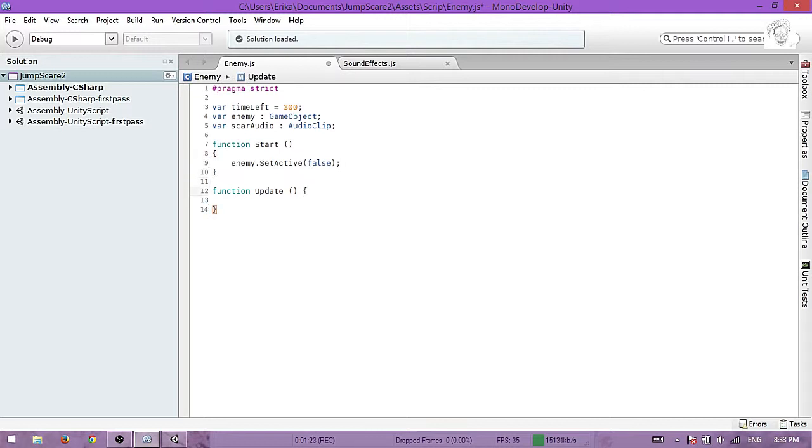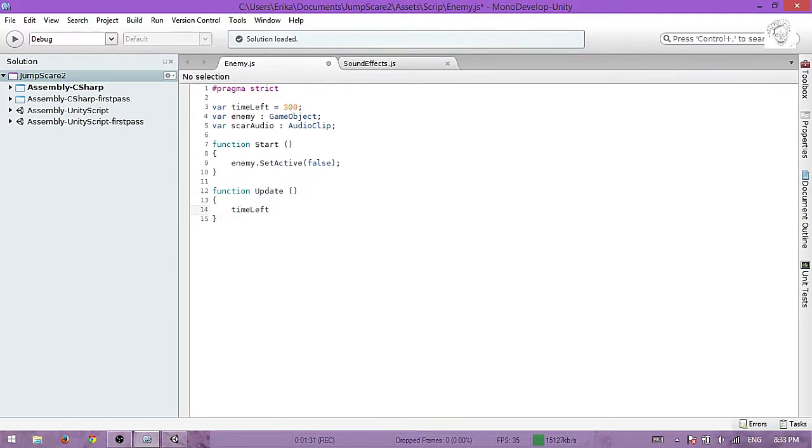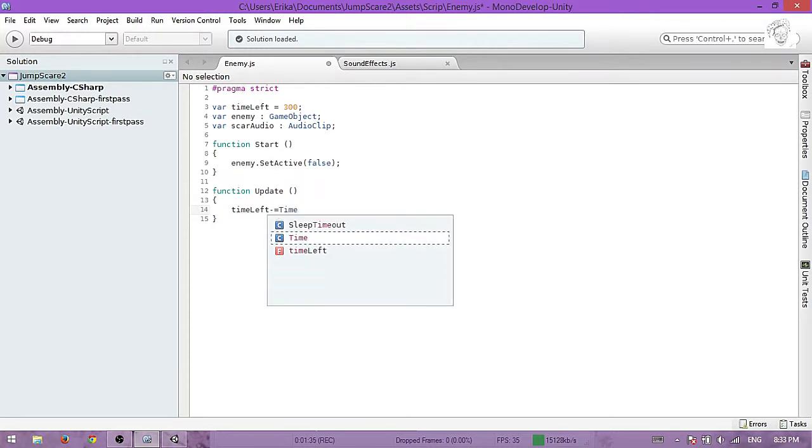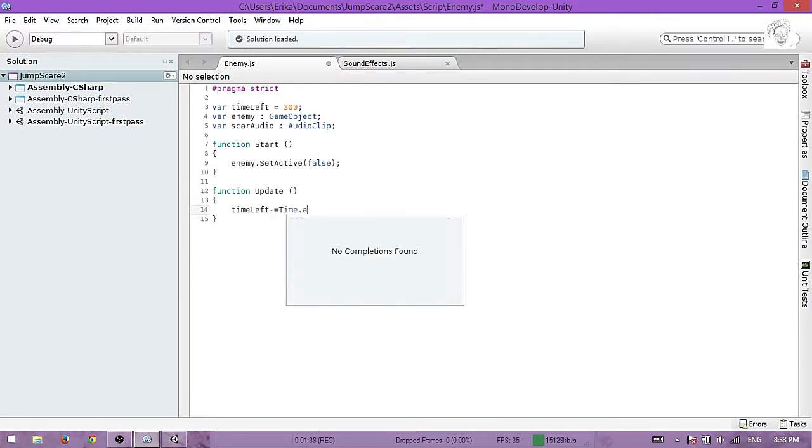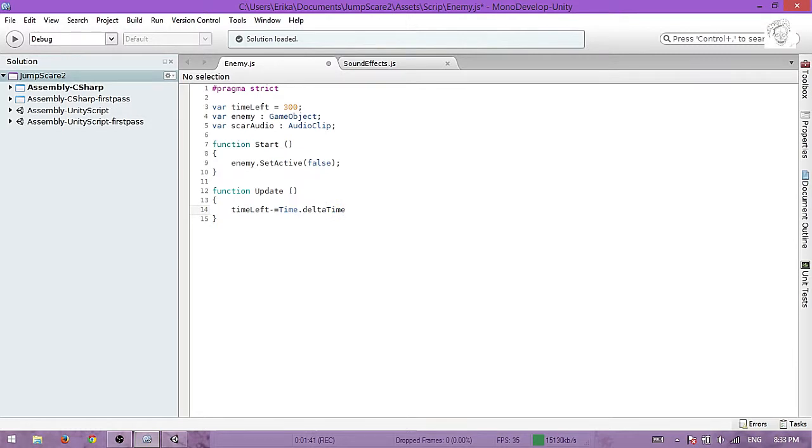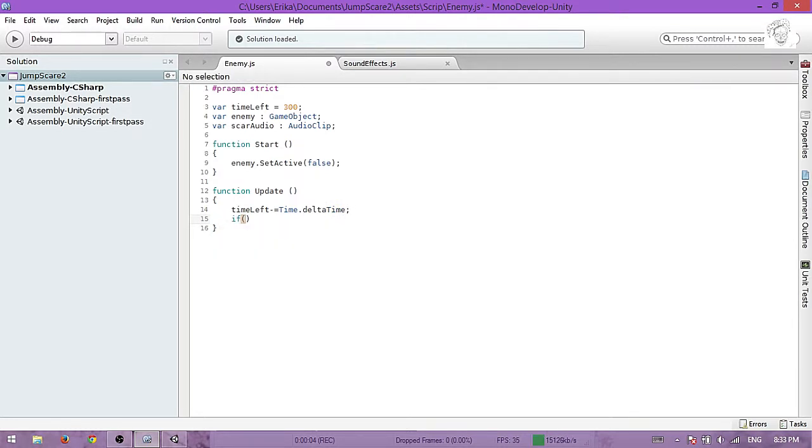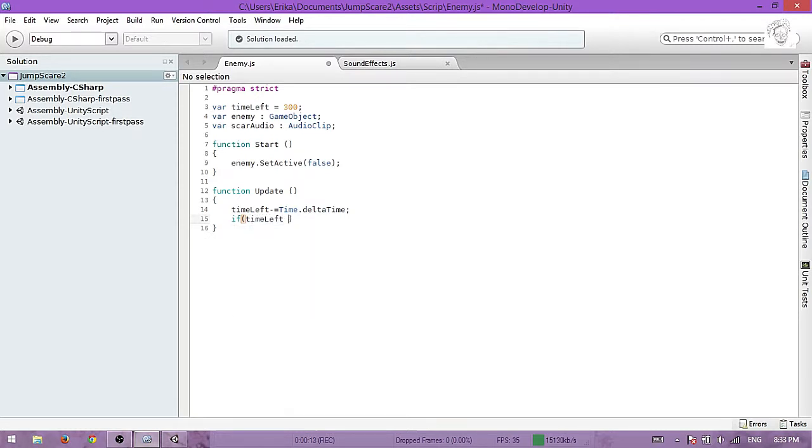Now in the update function we will start to count down: timeLeft minus equals Time.deltaTime. And we will check if timeLeft equals zero.